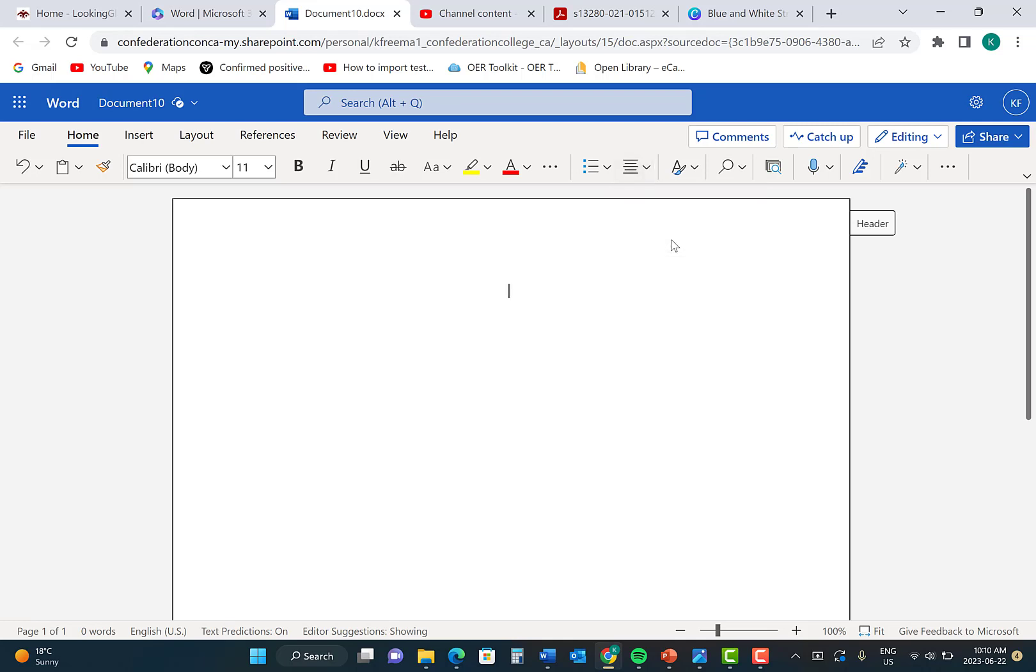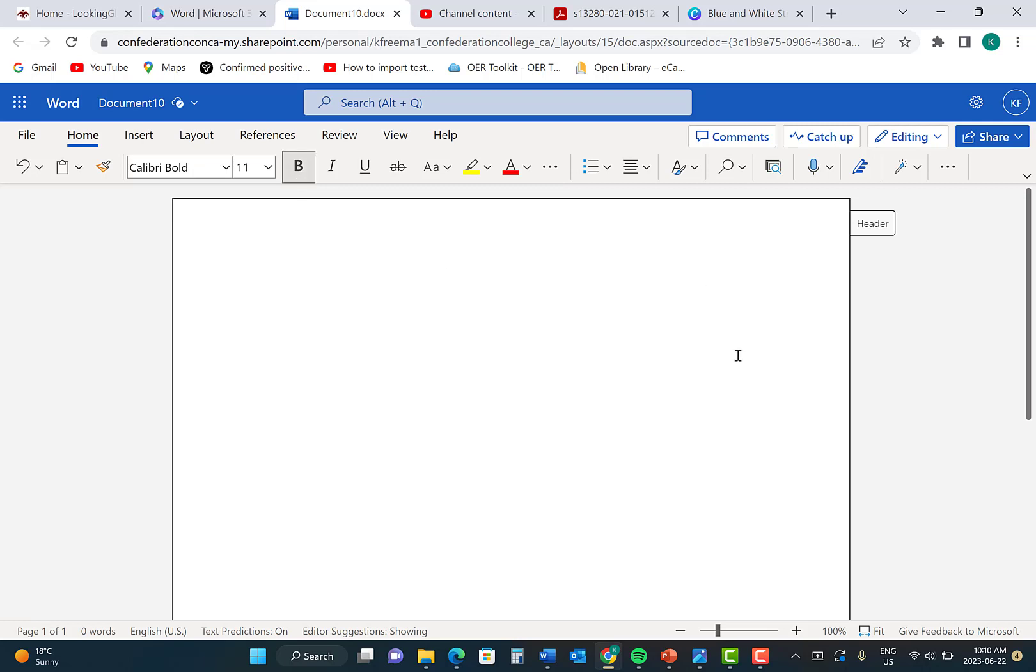You are now ready to begin writing the text for your APA title page. First, click Enter twice, because there needs to be two double-blank space lines above your title. Next, click the Bold button.